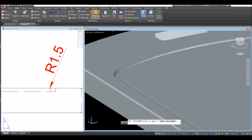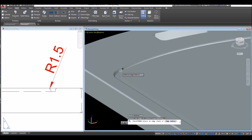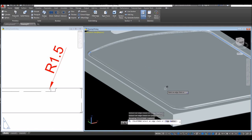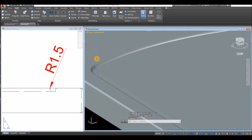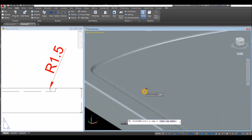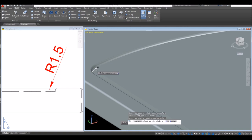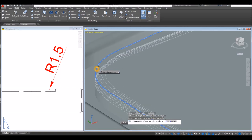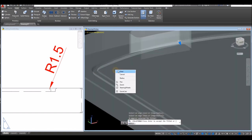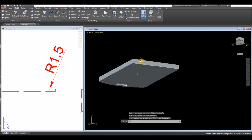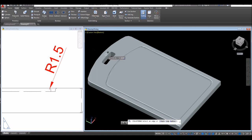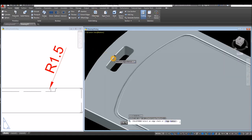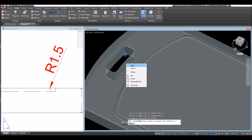Fillet Edge — AutoCAD remembers the last value. Select Chain inside the command window, click this edge. Select the correct one — not that one but this one here. Enter and enter again to accept. For the remaining edges: Fillet Edge, right click, select Chain, click this one here and this one, and enter again.